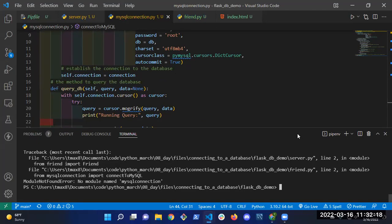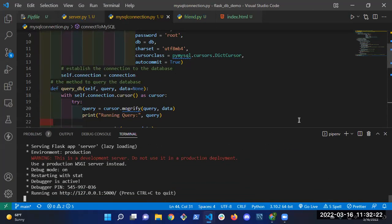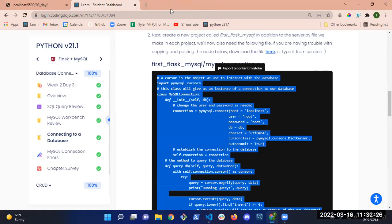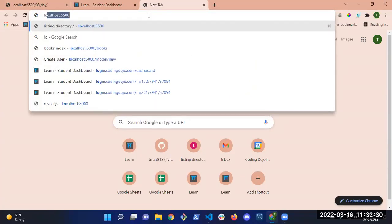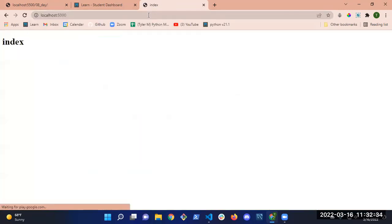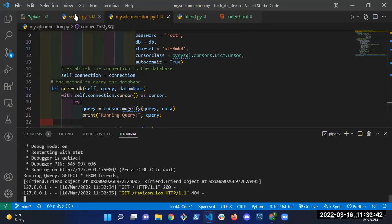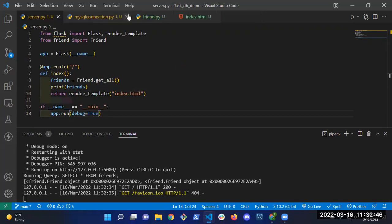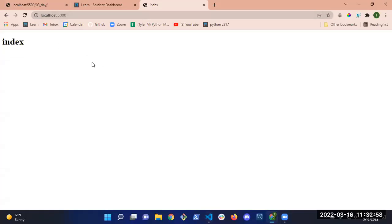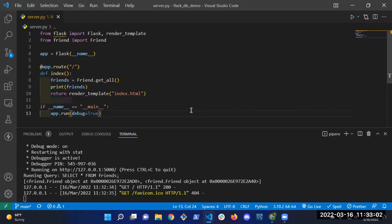I start the server — it starts, which is a good sign. Open a new tab to localhost:5000 — there it is. Let me walk through what's happening: when I visit localhost:5000, I'm making a GET request. I have a route handling that traffic. The app decorator automatically invokes the index function. I call friend.get_all(), which comes from the friend class method.